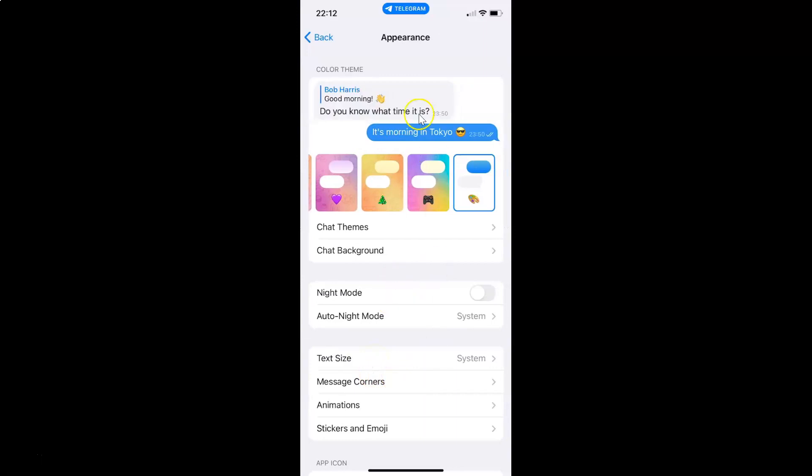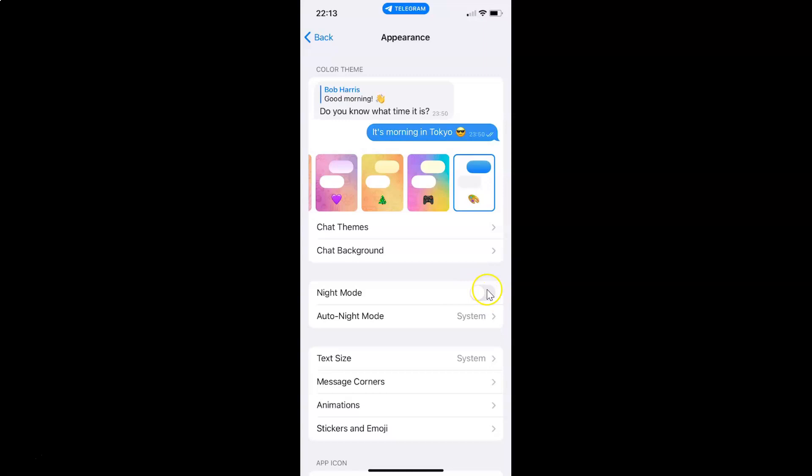And I have this appearance screen opened and on this screen you can see here we have this night mode. So currently it's disabled. You can see this toggle button is disabled next to it. So to enable night mode you have to enable this toggle button next to it.